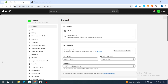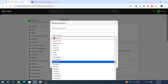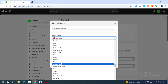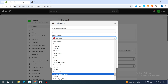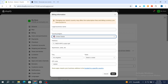Go to Settings and navigate directly to General at the top. Then go to the Billing Address section and hit on the edit (pen) icon. Go directly to the Country/Region field.